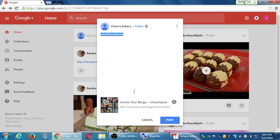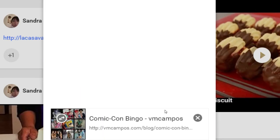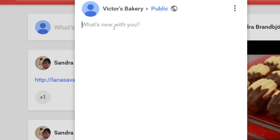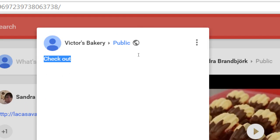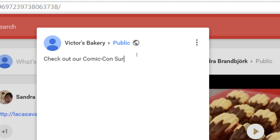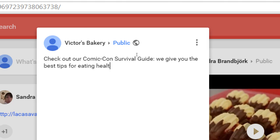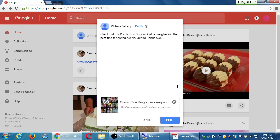Note that if you use the link icon, you no longer have the ability to add a picture. From your website, you can share something into Google+ and take the time to write something here too. For example, this article is about San Diego Comic-Con, so I'd say 'Check out our Comic-Con Survival Guide — we give you the best tips for eating healthy during Comic-Con.' Then I post that.